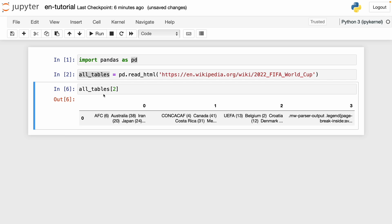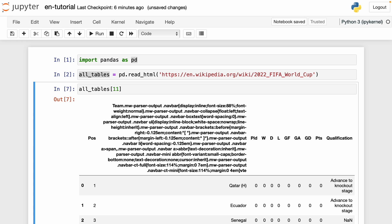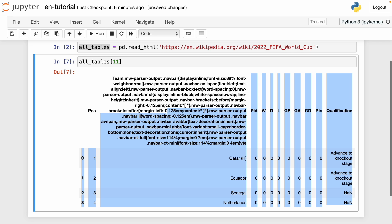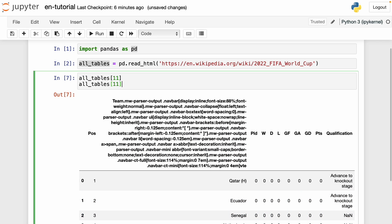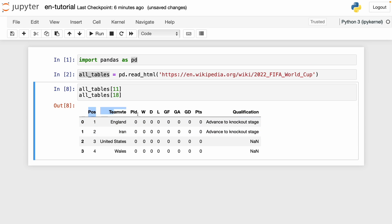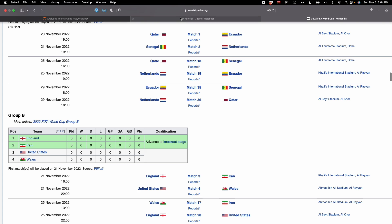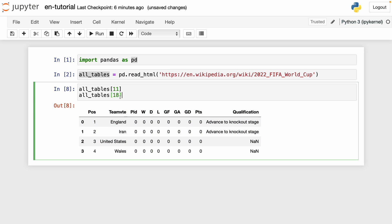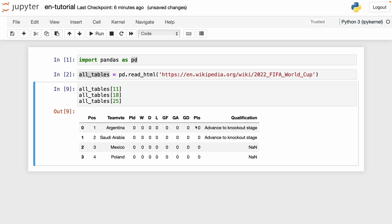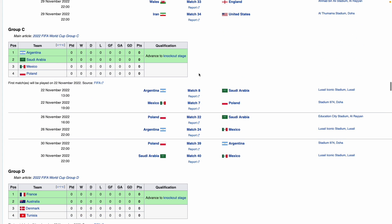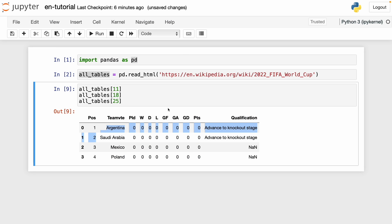What we have to do is go one by one until we find group A. I already know that group A is at index 11. So if I write 11, we have the table of group A. Then if we want group B, we go to index 18. Running this, we have the table of group B — England, Iran, United States, Wales. So we go every seven tables: 11 plus 7 is 18, 18 plus 7 is 25, and at index 25 we get group C: Argentina, Saudi Arabia, Mexico, and Poland. We successfully found the pattern. The last table we want is table 60, which belongs to group H.